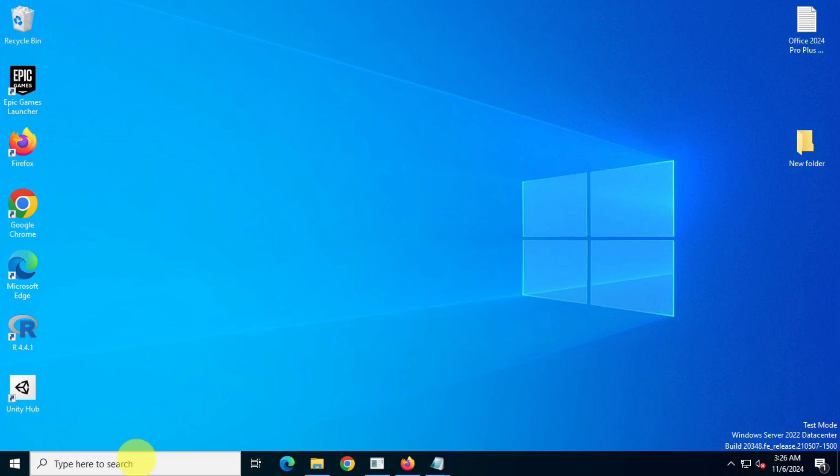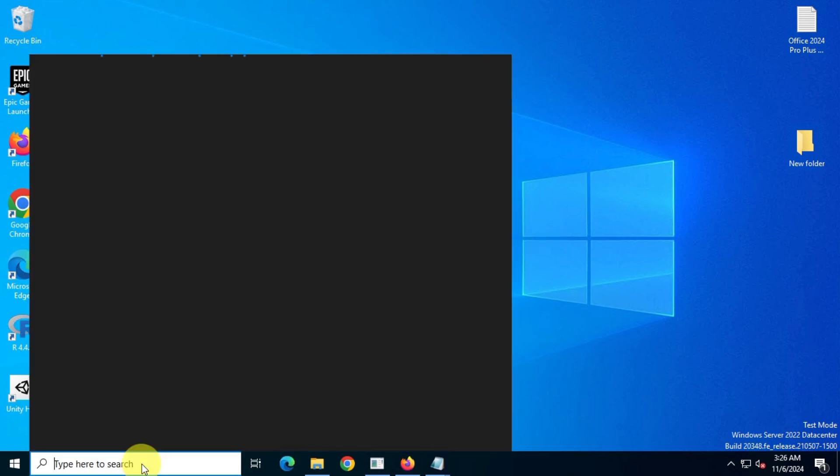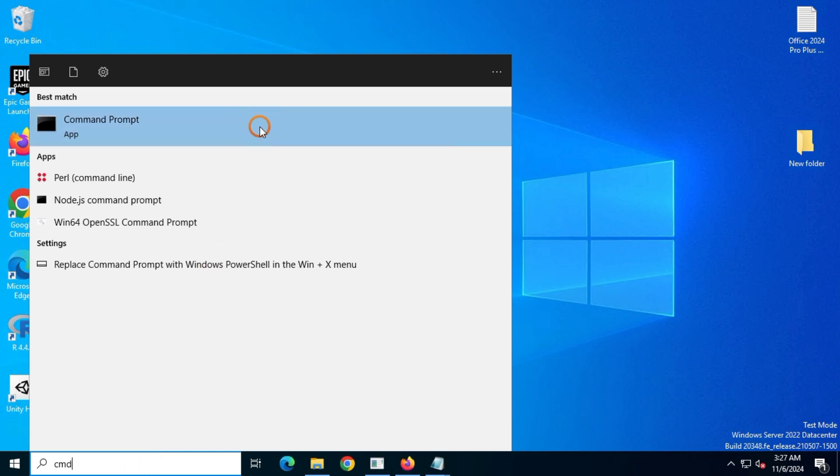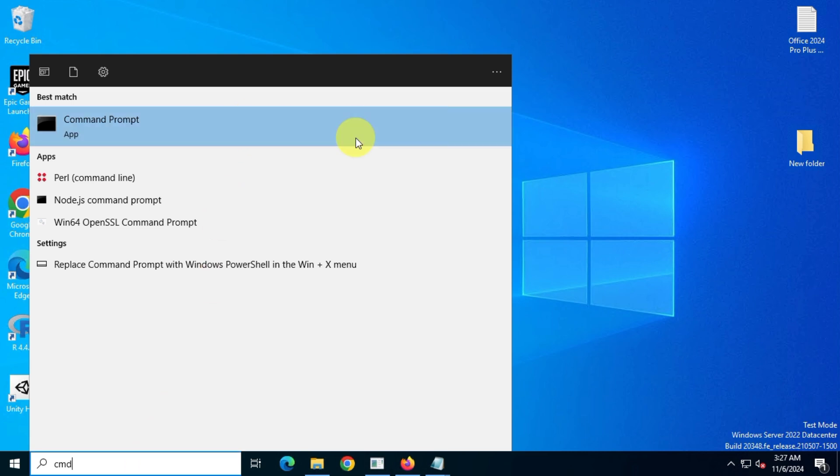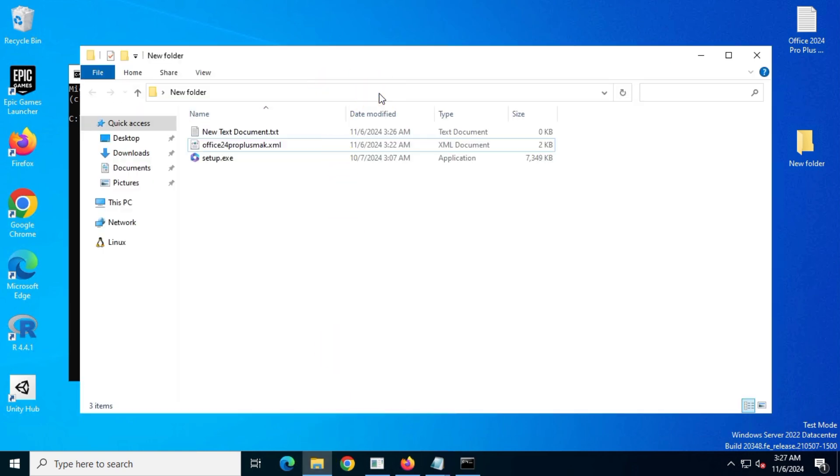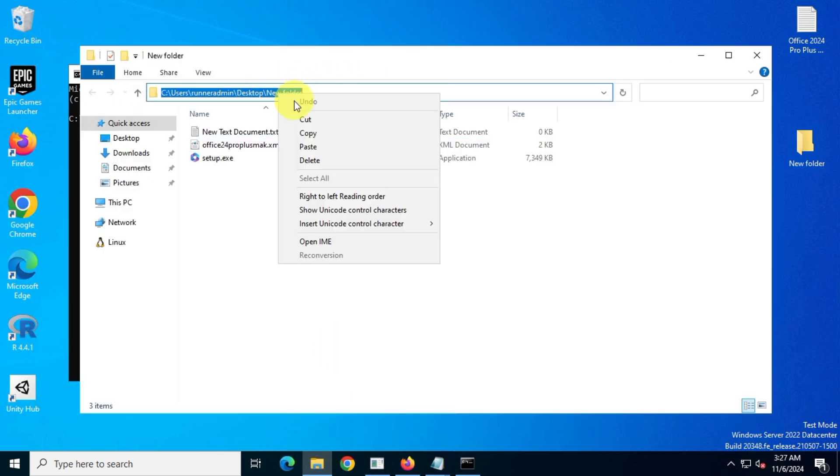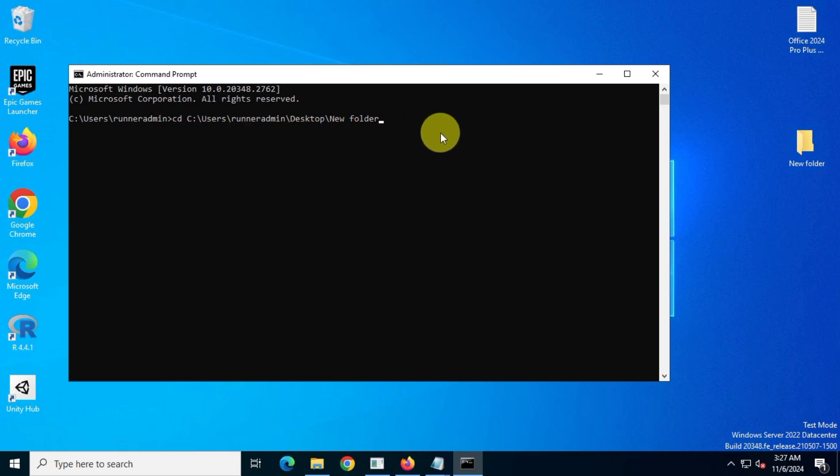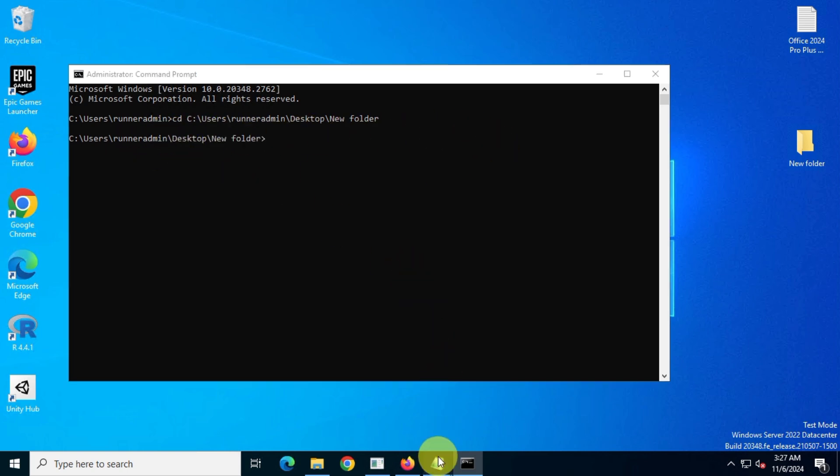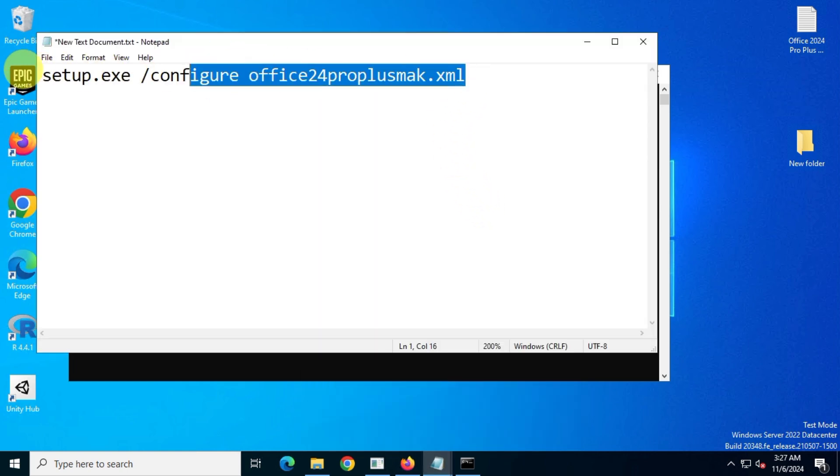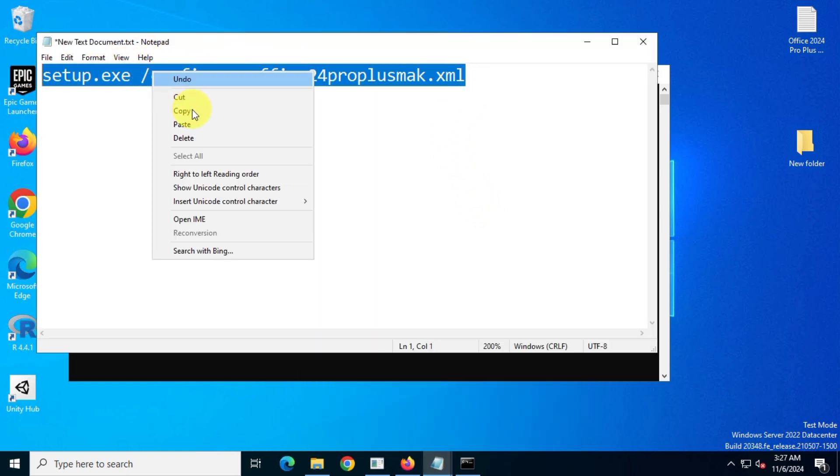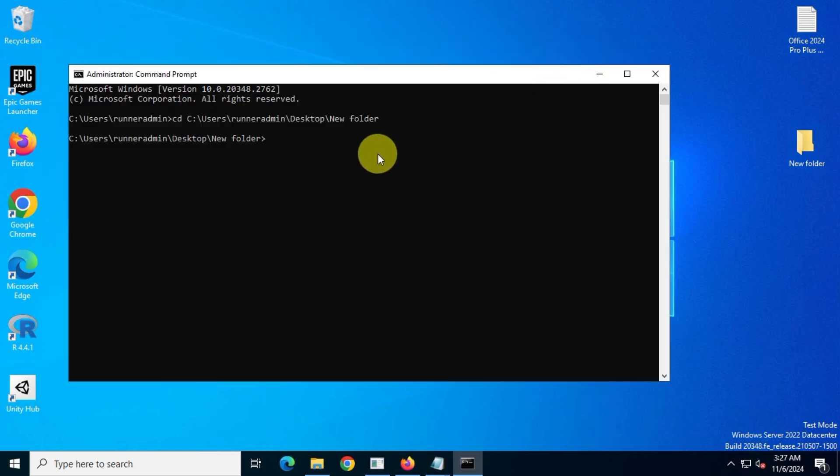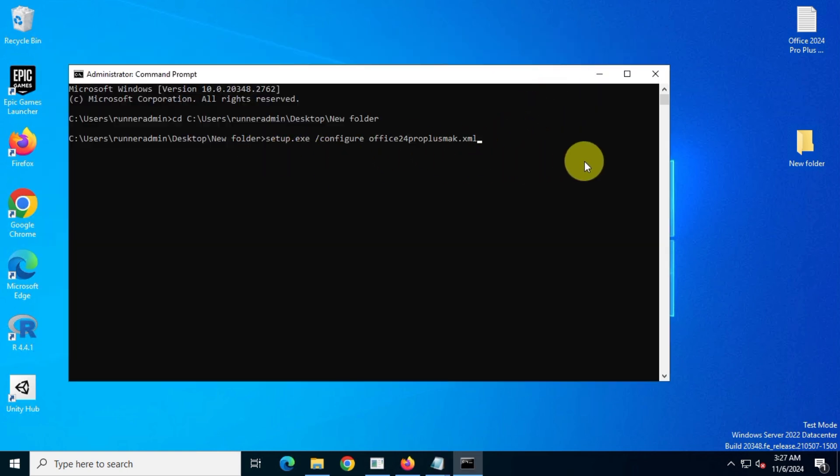Next, search for CMD in the Windows search bar. Right-click on Command Prompt and choose Run as Administrator. Copy the file path location where you have both the setup file and the configuration file. In CMD, type CD, add a space, and then right-click to paste the path of the folder. Hit Enter. As you can see, we are now in the new folder location. Once you're inside that folder, just copy the Office Install Command from the text document and paste it by right-clicking in the Command Prompt window or using Control plus V. Then hit Enter.